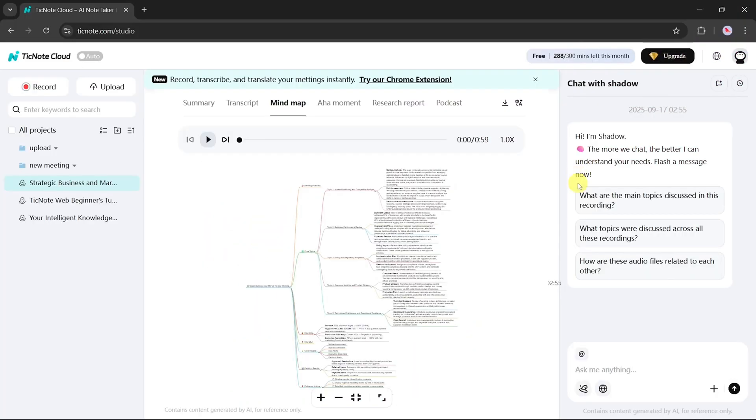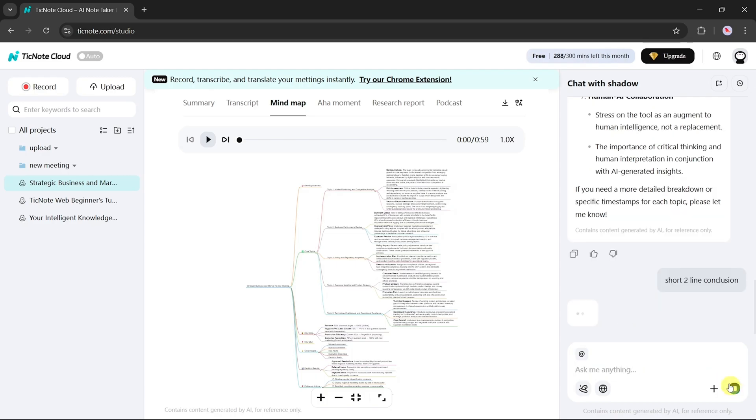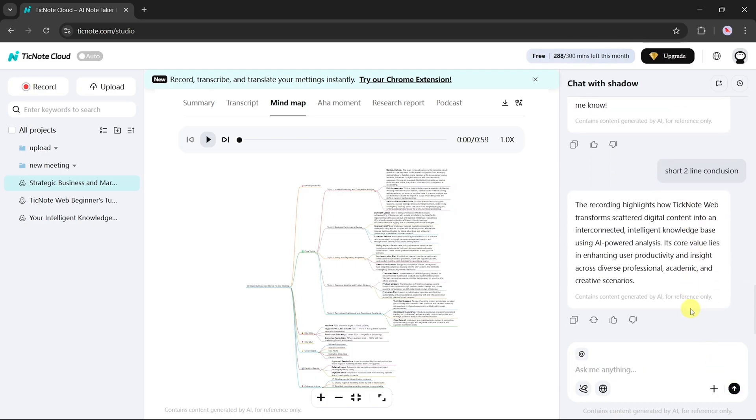Another powerful feature is the ability to chat with Shadow AI. You can ask anything related to your meeting. For instance, request a short two-line conclusion, and Shadow AI will generate one instantly.